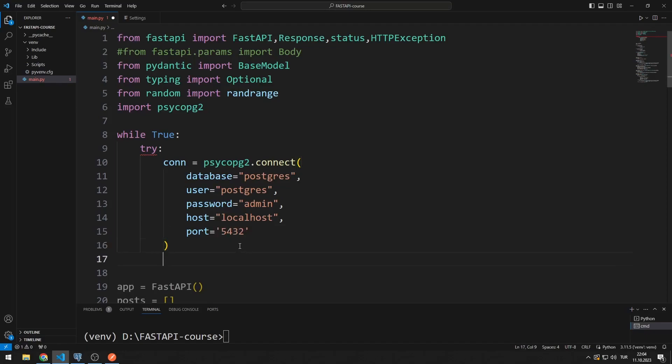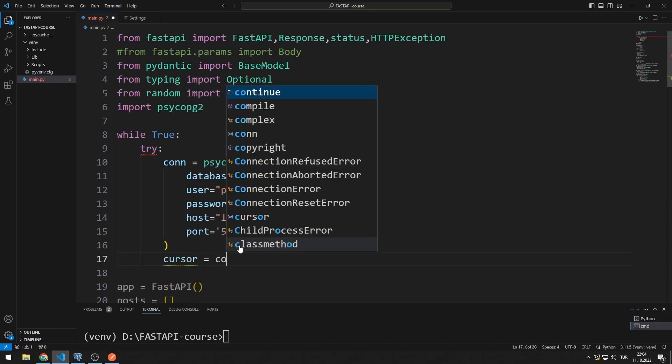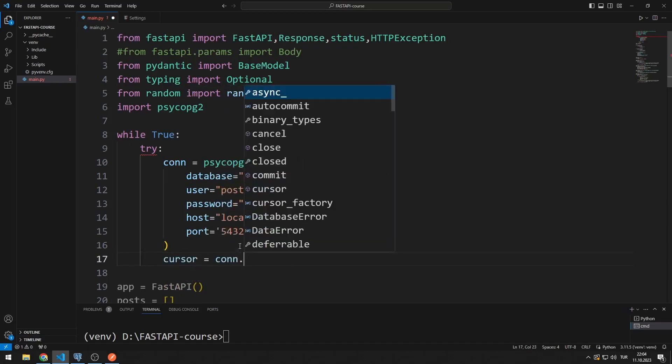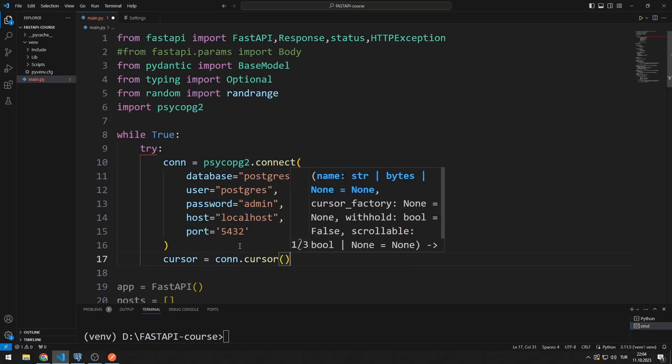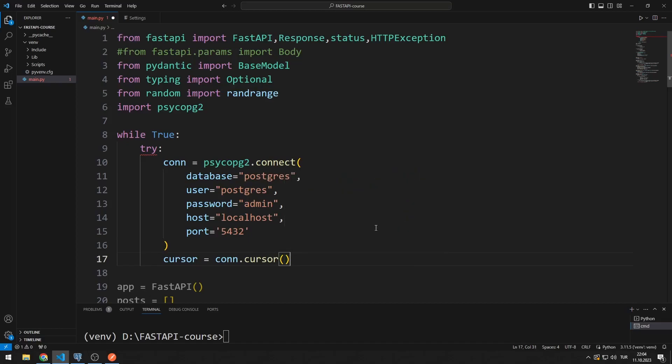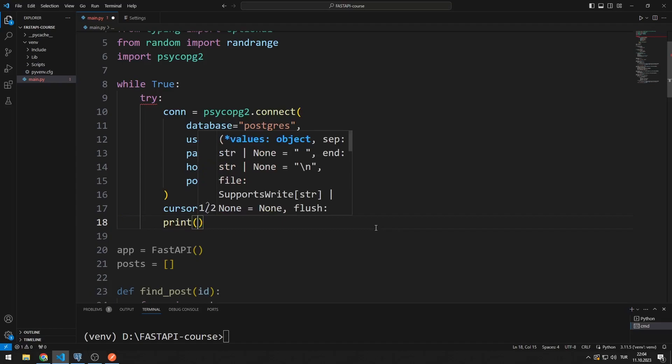I need a cursor variable for database reading operations. If the connection is successful, I print it.